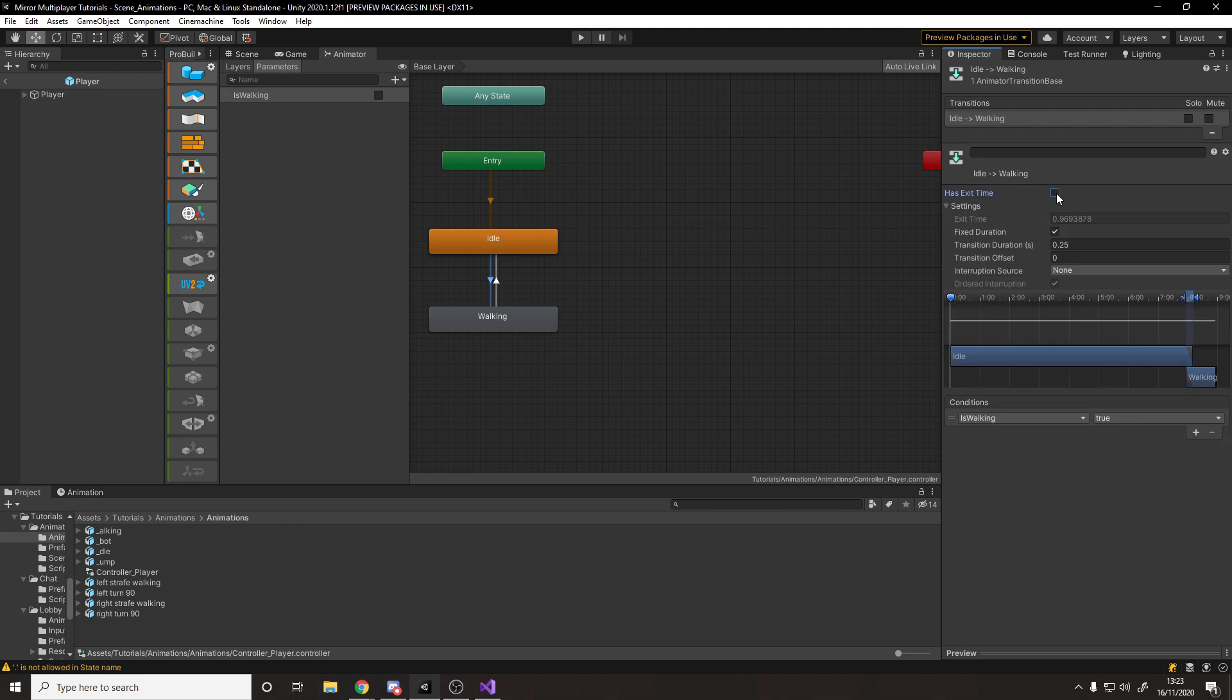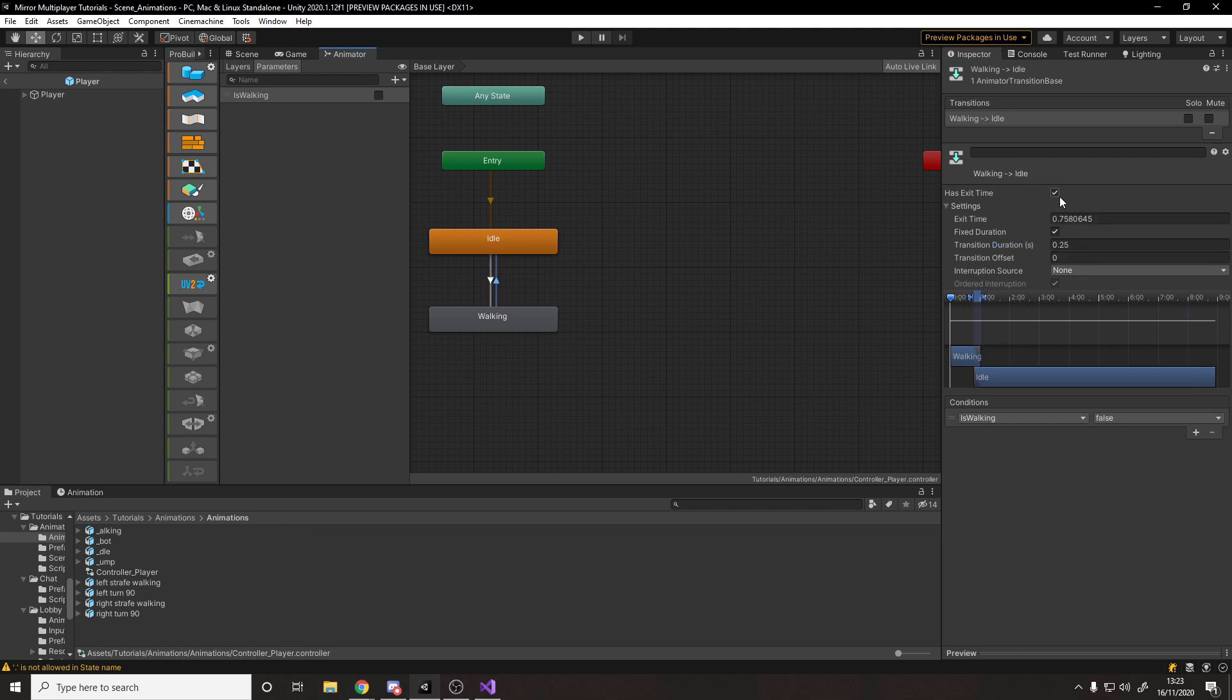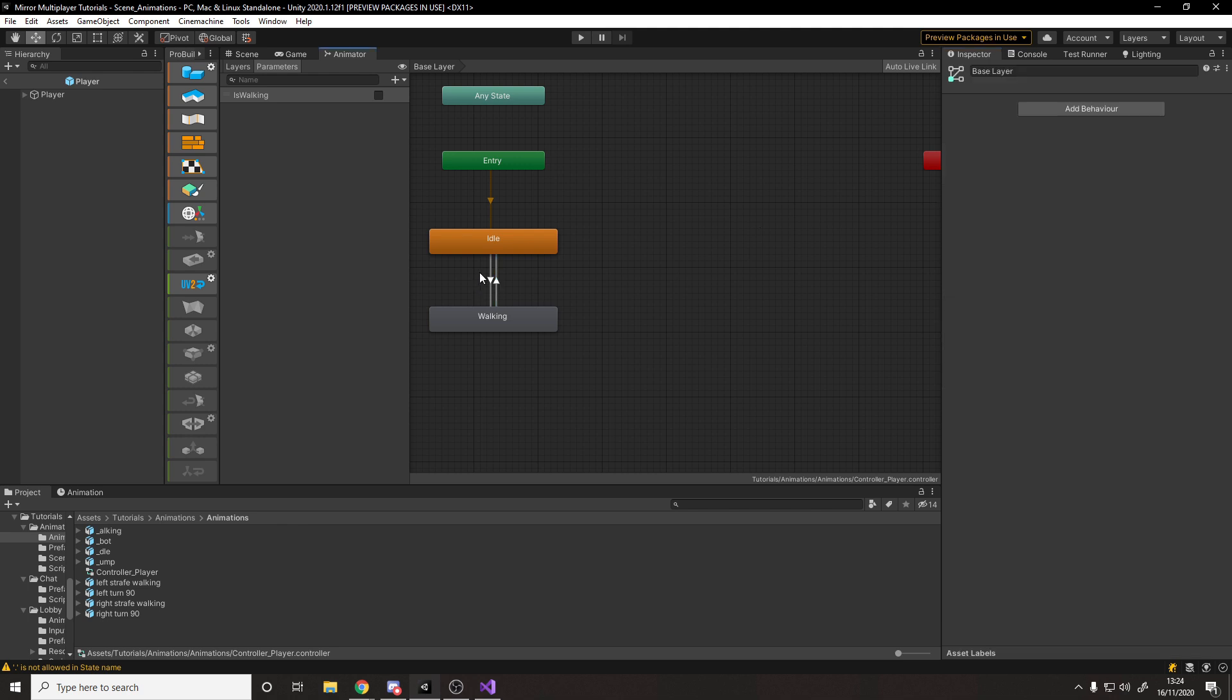You can tweak around with these transitions. So we can say, for example, they don't have exit time and the transition duration. So they're kind of overlap to smoothly sync between the states. Maybe you want to tweak this. So I'm going to go with, let's say 0.1 and turn off exit time on the other transition duration 0.1. So now we've got this set up, we can move between the animations. But there's a little bit more we need to actually do.